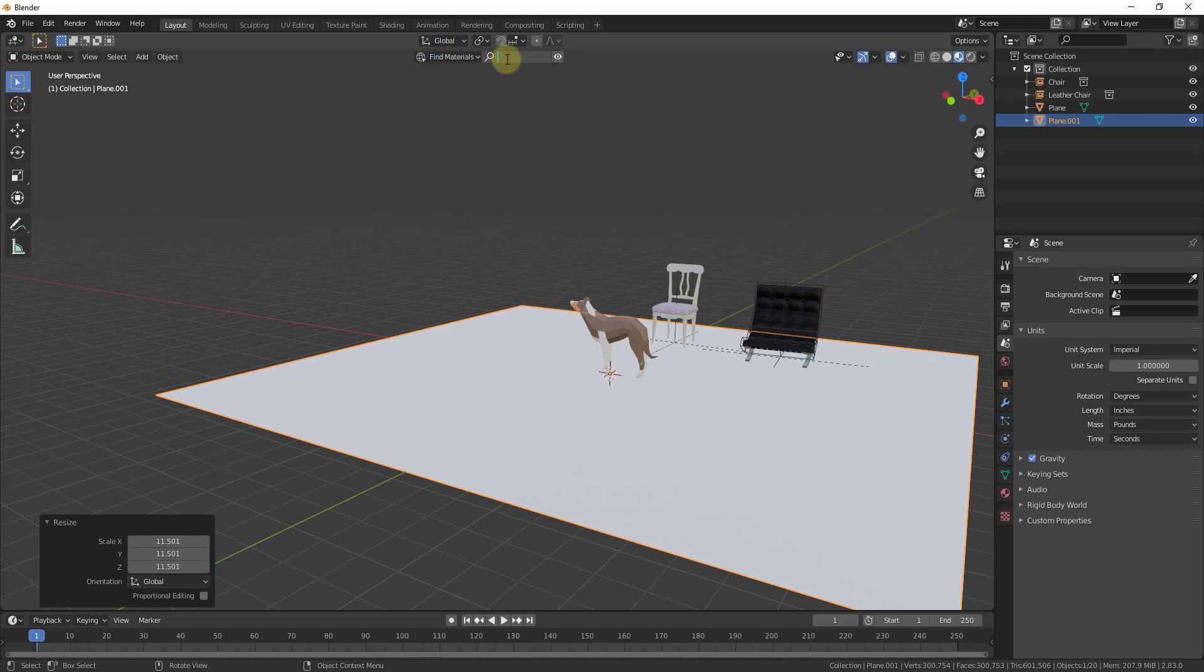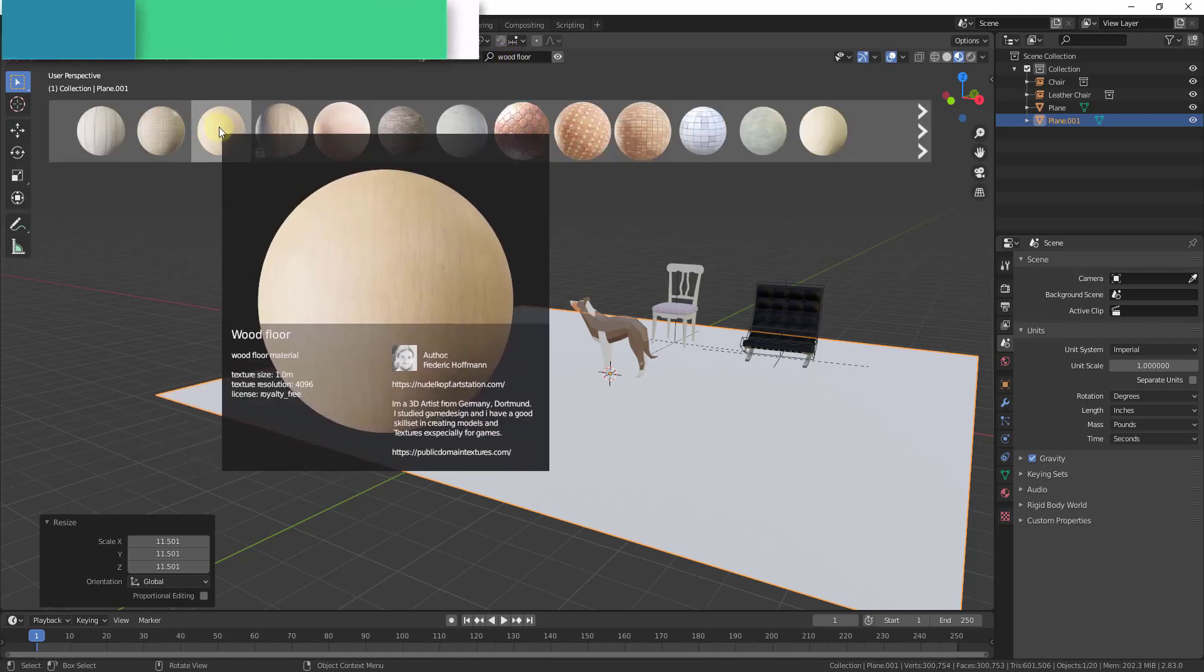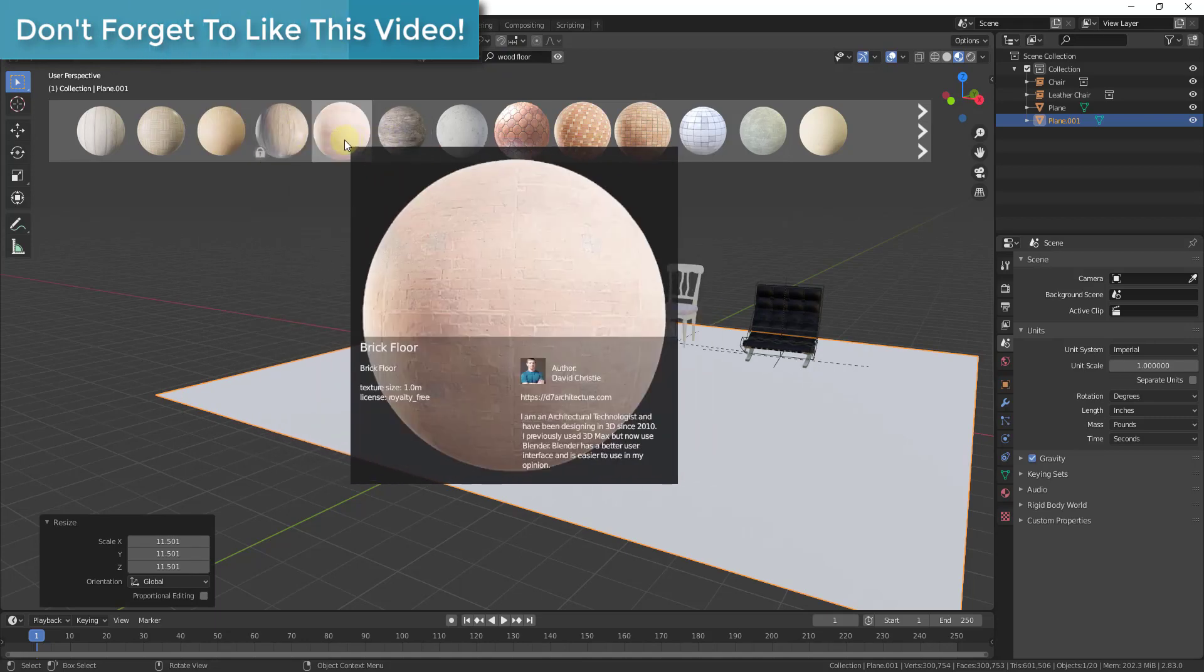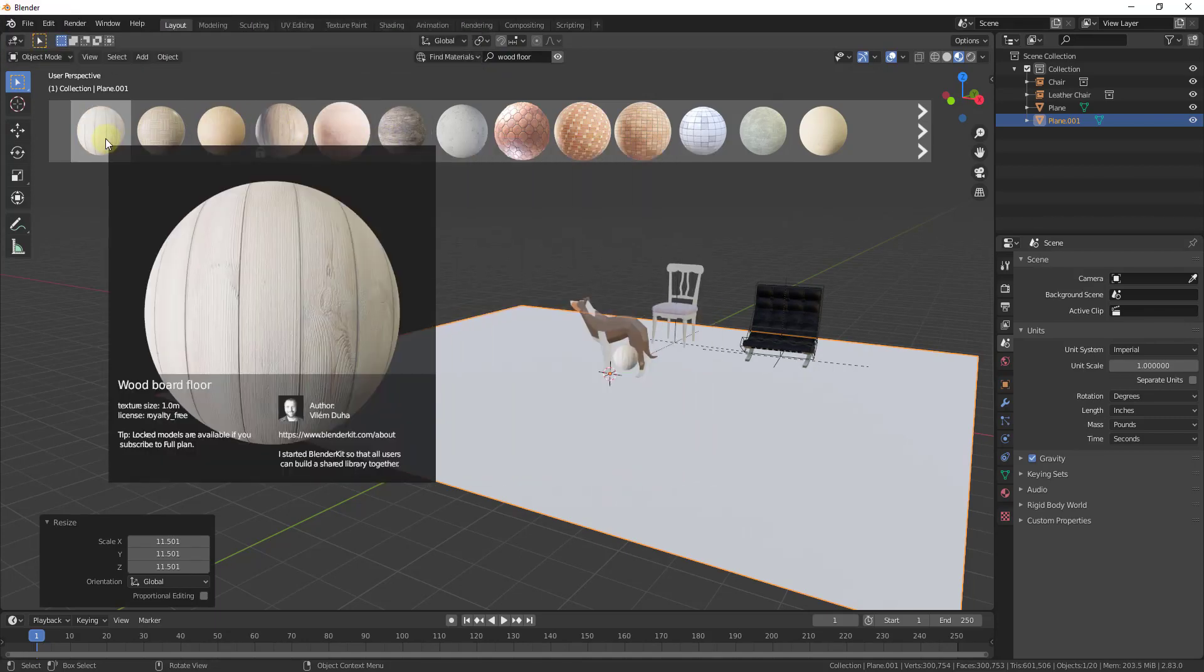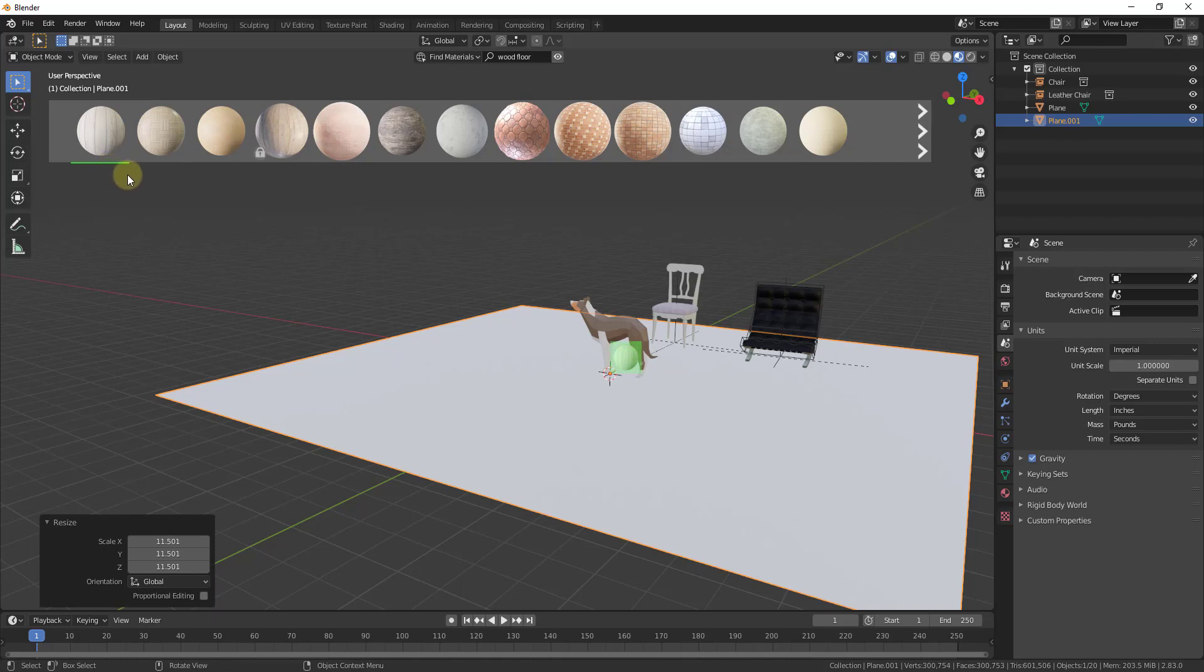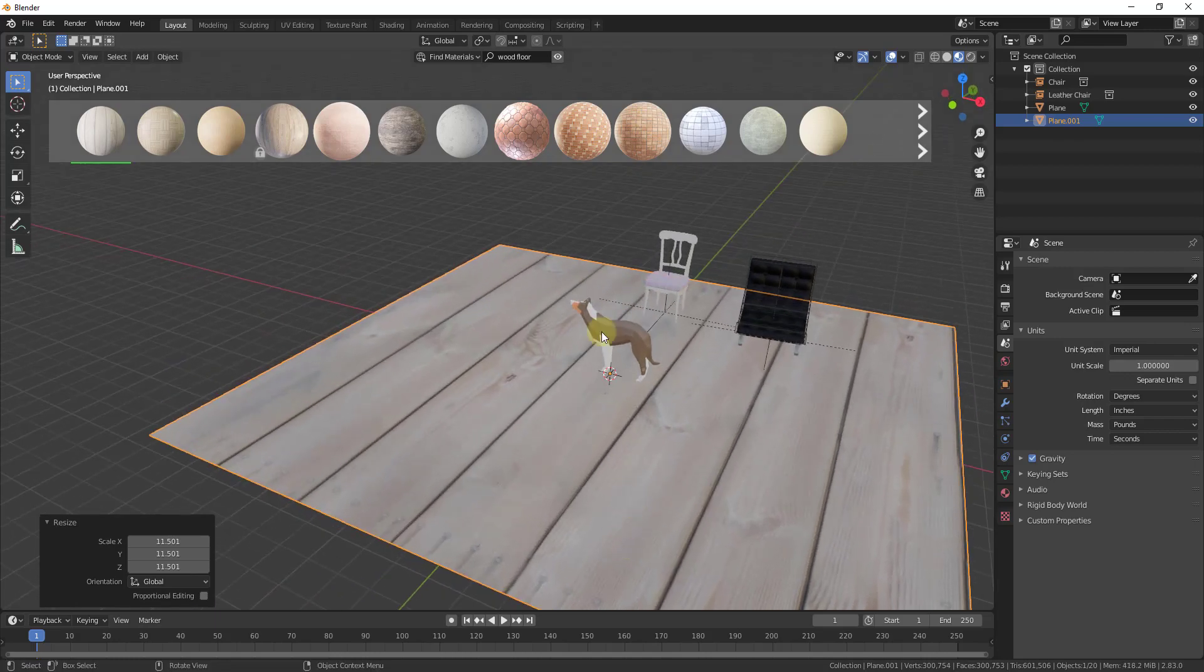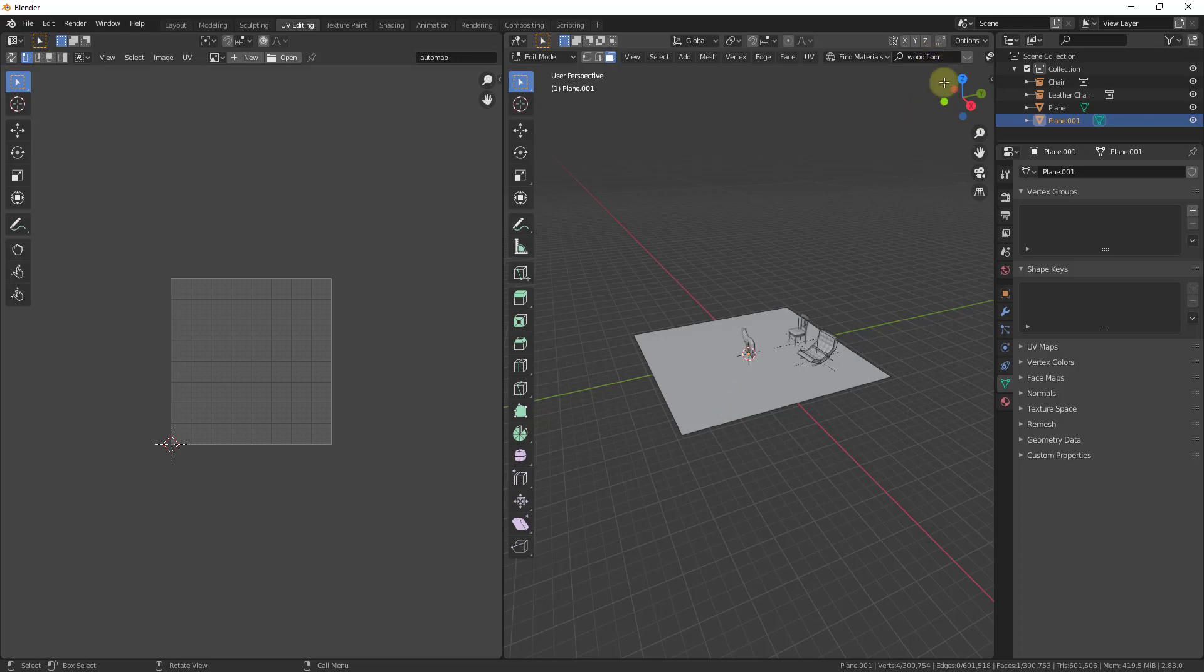Let's say that I was to add in maybe a plane like this one. I'd scale this up, and then let's say we wanted to bring in a material. So let's find materials and let's search for a wood floor. There's a number of different textures in here that you can bring in and apply to your models. Let's say, for example, I was to bring in this wood board floor. I can click on this and notice how you get this little green bar—that means that this is loading and importing into Blender.